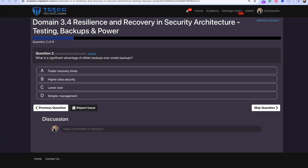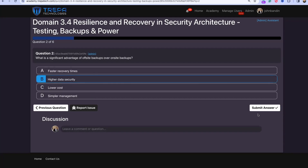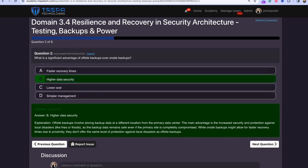Question two: What is a significant advantage of off-site backups over on-site backups? The answer is B — higher data security. It's not lower cost or simpler management, which is actually more difficult off-site, and it doesn't give faster recovery times. Off-site backups provide higher data security because they're at a different location, protecting against natural disasters affecting the primary site.